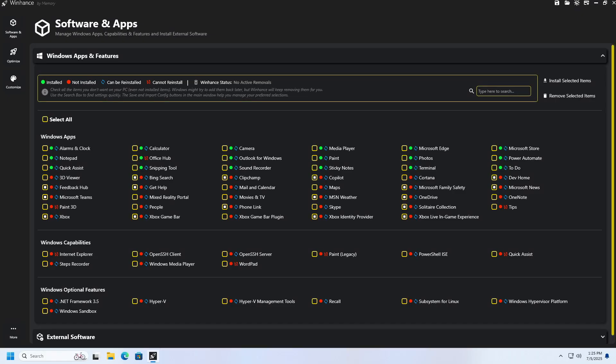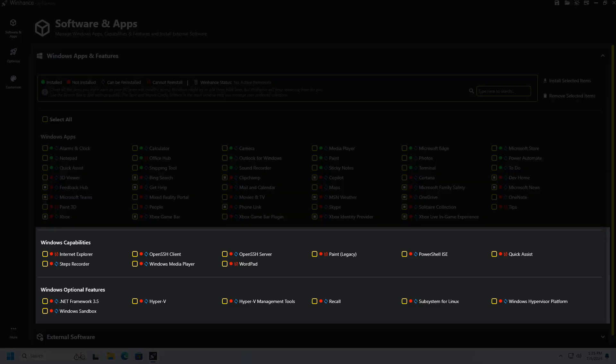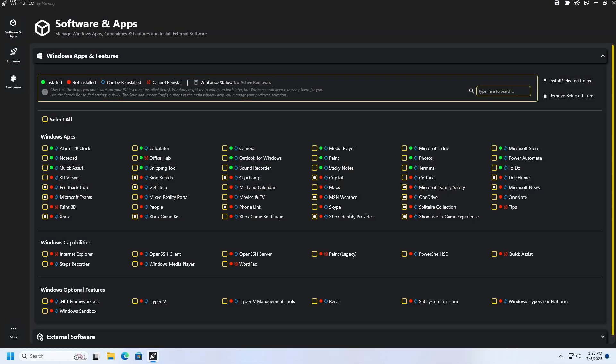In the Windows capabilities and Windows optional features sections, you will find applications and features of the Windows operating system itself, that you can remove or enable in the same way as Windows applications. In other words, if you want to disable some of these options, check them and click the Remove Selected items button.